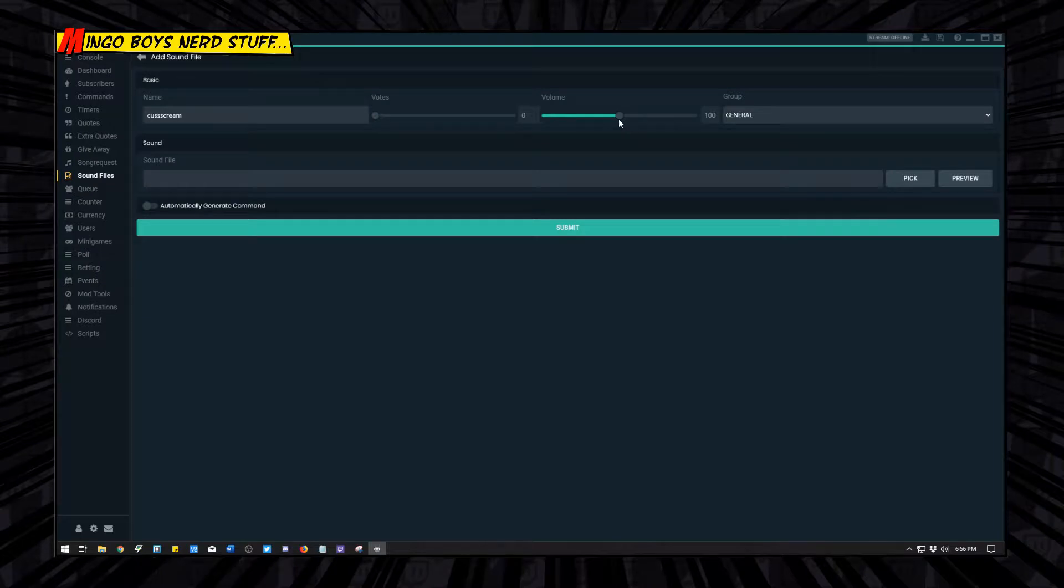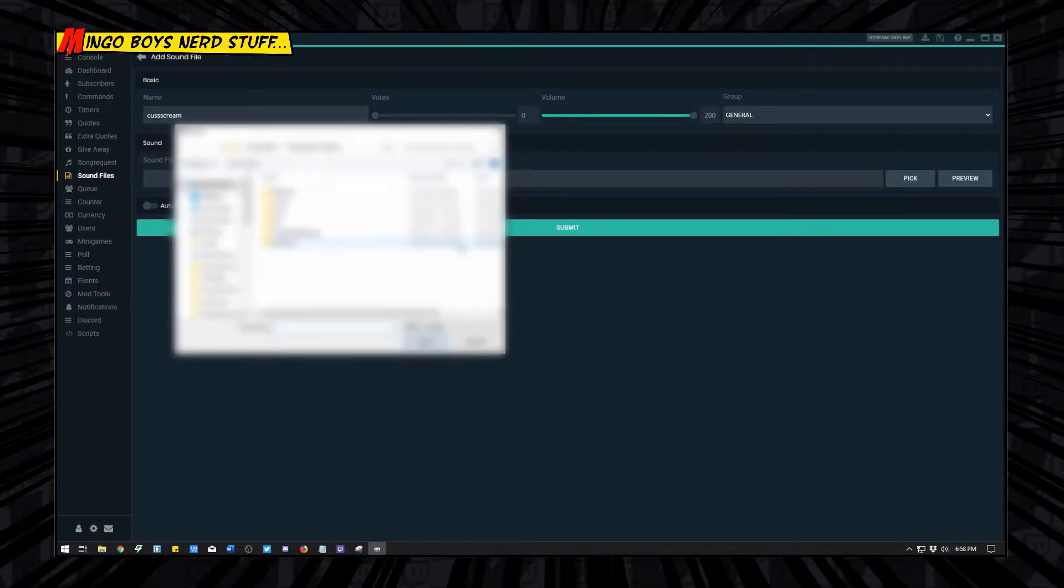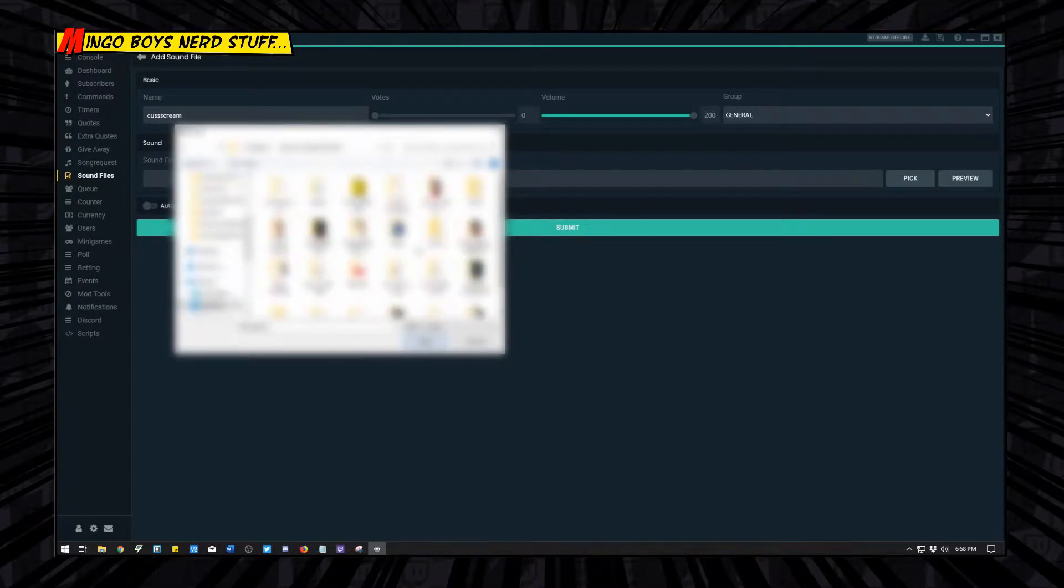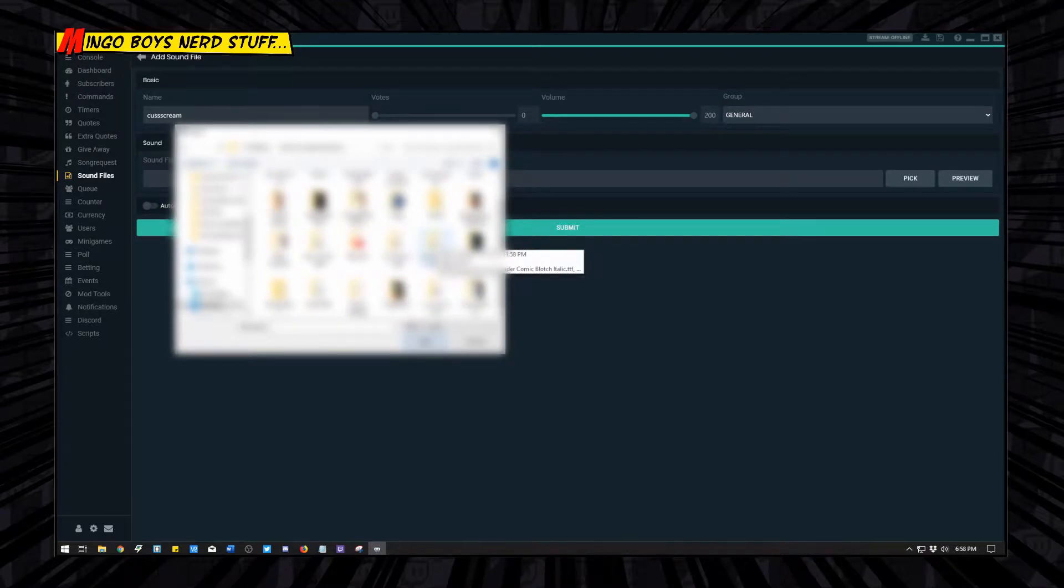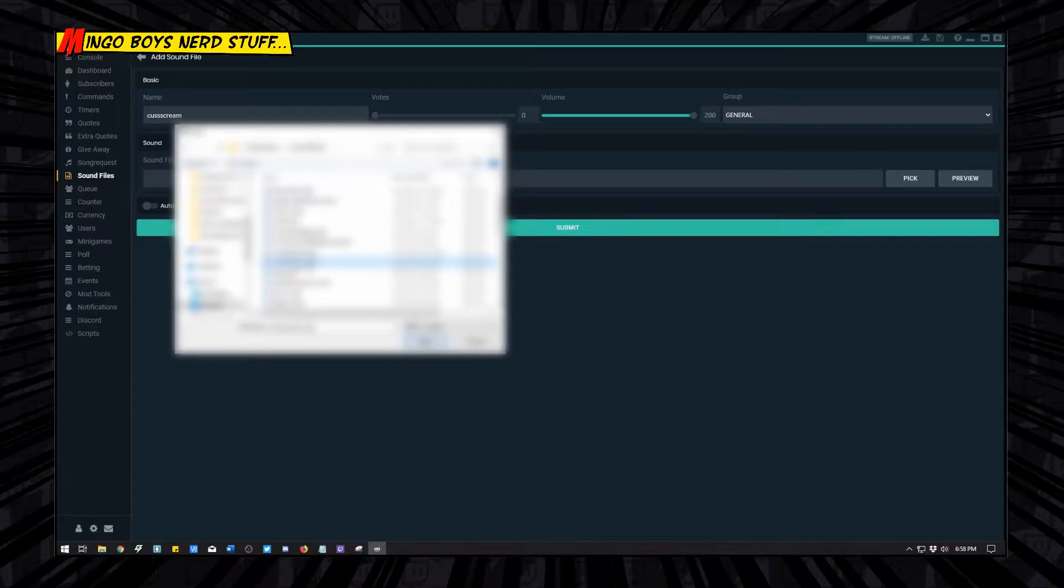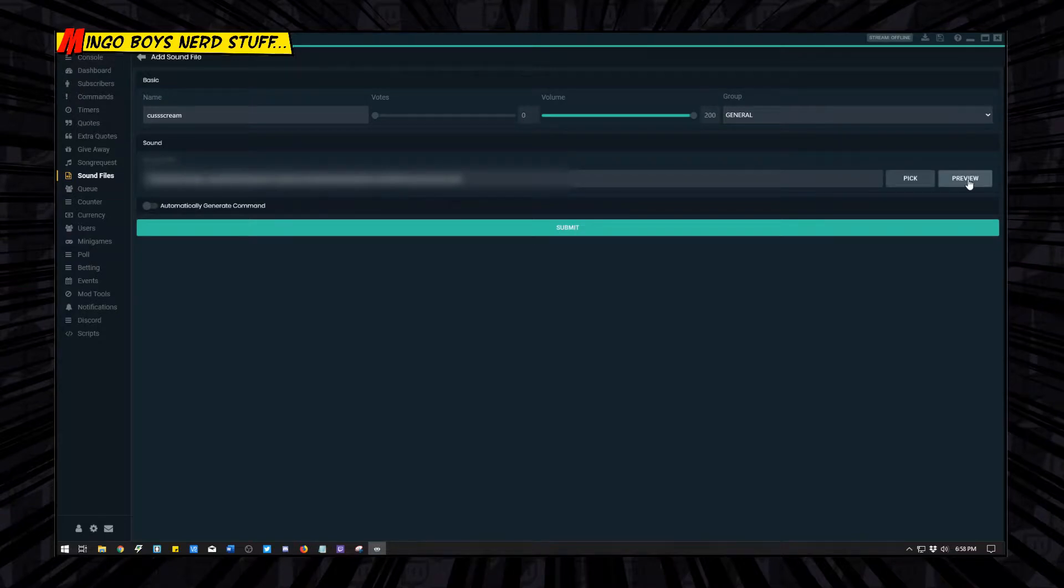I want mine to be a little louder because I want to get a scare out of me, so I'm going to bring it up all the way to 200. You're going to click the little pick button here, then you're going to navigate to the folder where your sound is at. Mine is located a couple folders in, right here in sound effects. The new one I'm using is called cuss scream. I'm going to hit open. You're going to see the path where it is. If you want, you can go ahead and preview it.